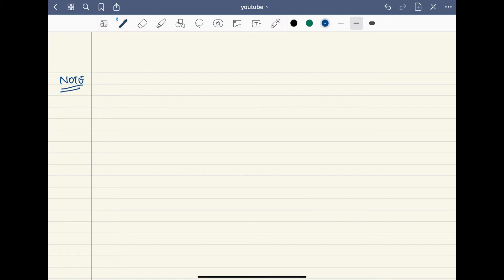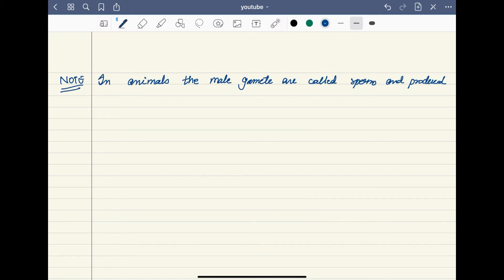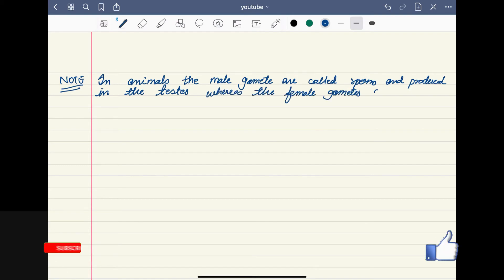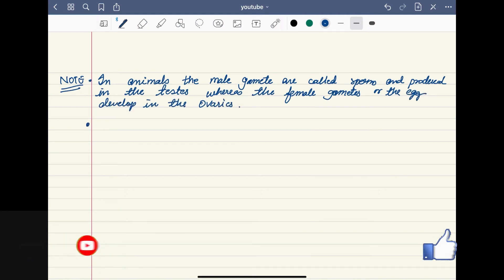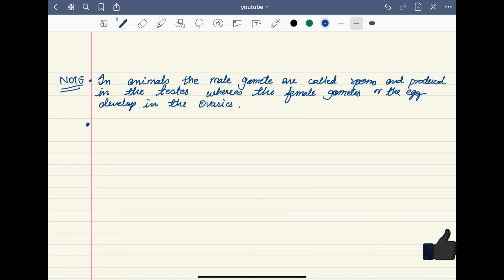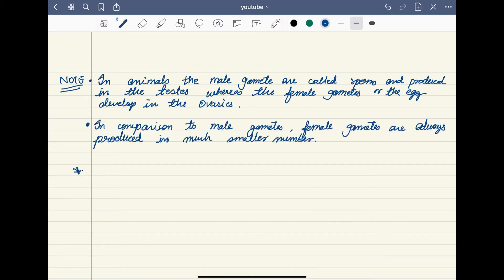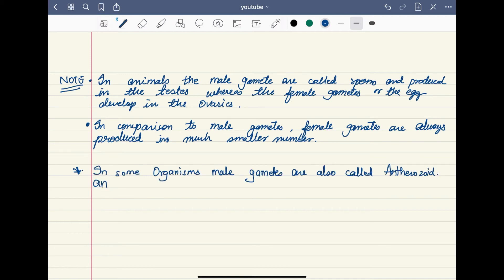In animals, the male gametes are called sperms and are produced in the testes, whereas the female gametes — the eggs — develop in the ovaries. Male gametes are produced in much greater numbers compared to female gametes. In some organisms, male gametes are also called antherozoids, and the female gametes are generally called egg or ovum.